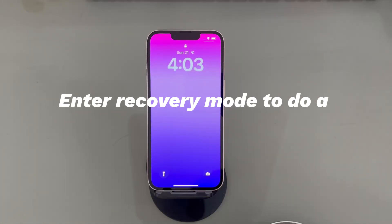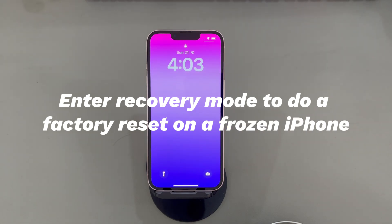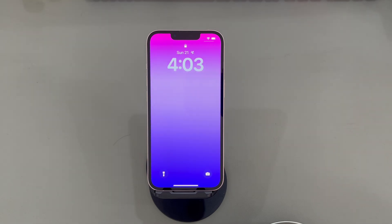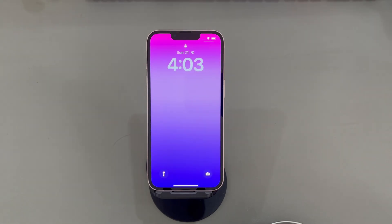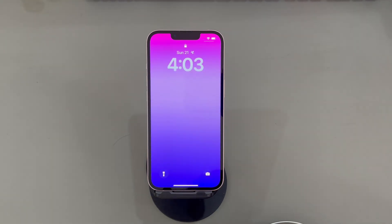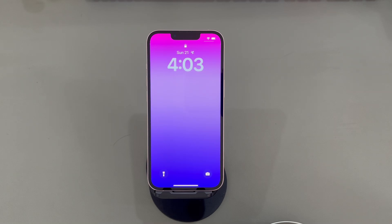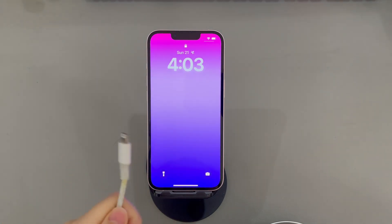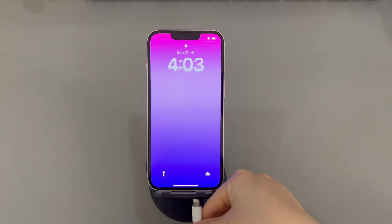Enter Recovery Mode to do a factory reset on a frozen iPhone. If you don't remember the Apple ID password or the Find My option is turned off, try using a computer to factory reset your iPhone when it's frozen. As your iPhone is frozen and a computer won't detect the device directly, you'll need to put iPhone into Recovery Mode. Then you can restore a frozen iPhone to its factory settings using Finder, iTunes, or the Apple Devices application. Open Finder, iTunes, or the Apple Devices application on your computer after installing it.